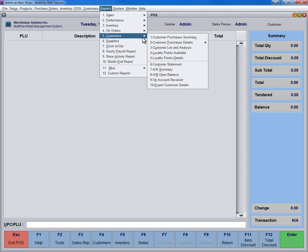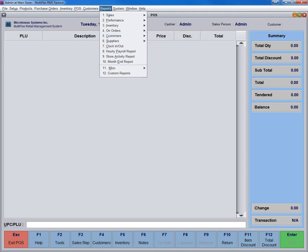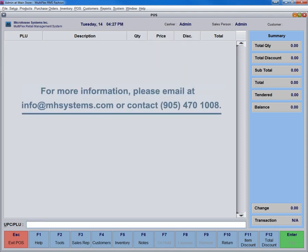For more information, please email info at mhsystems.com or contact 905-470-1008.